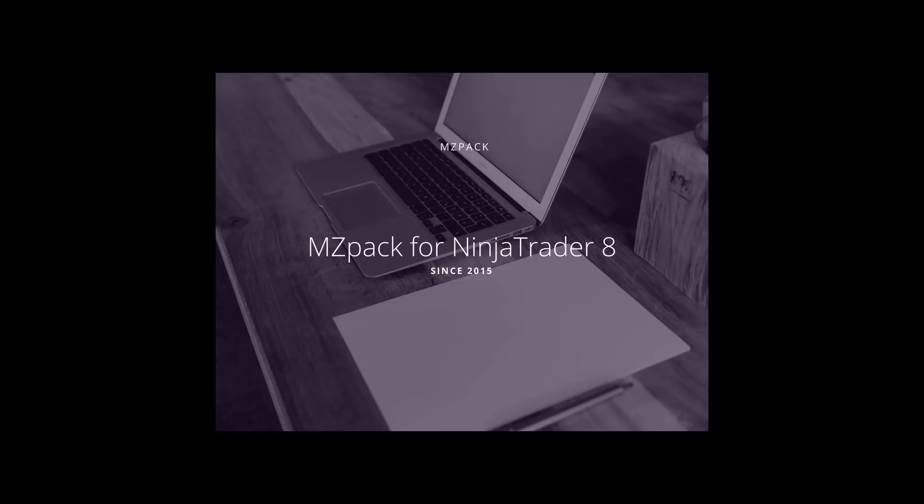Hi Traders! Here is George, your virtual MZPAC coach. Welcome to MZPAC Short Review.